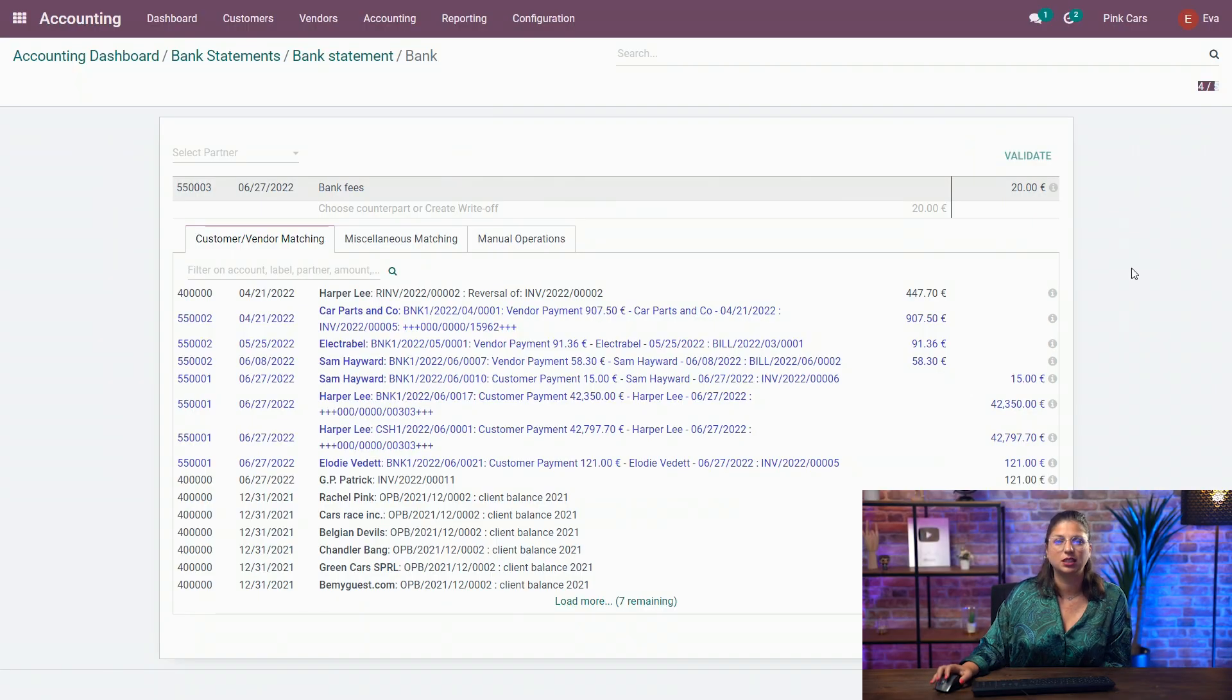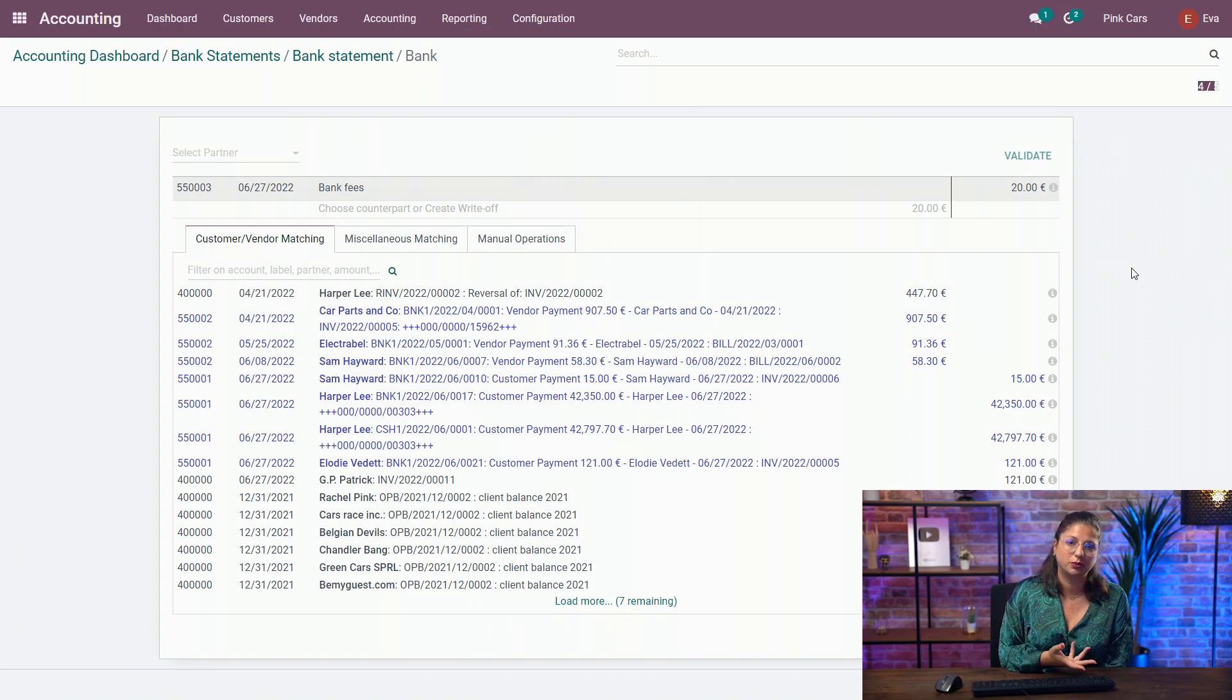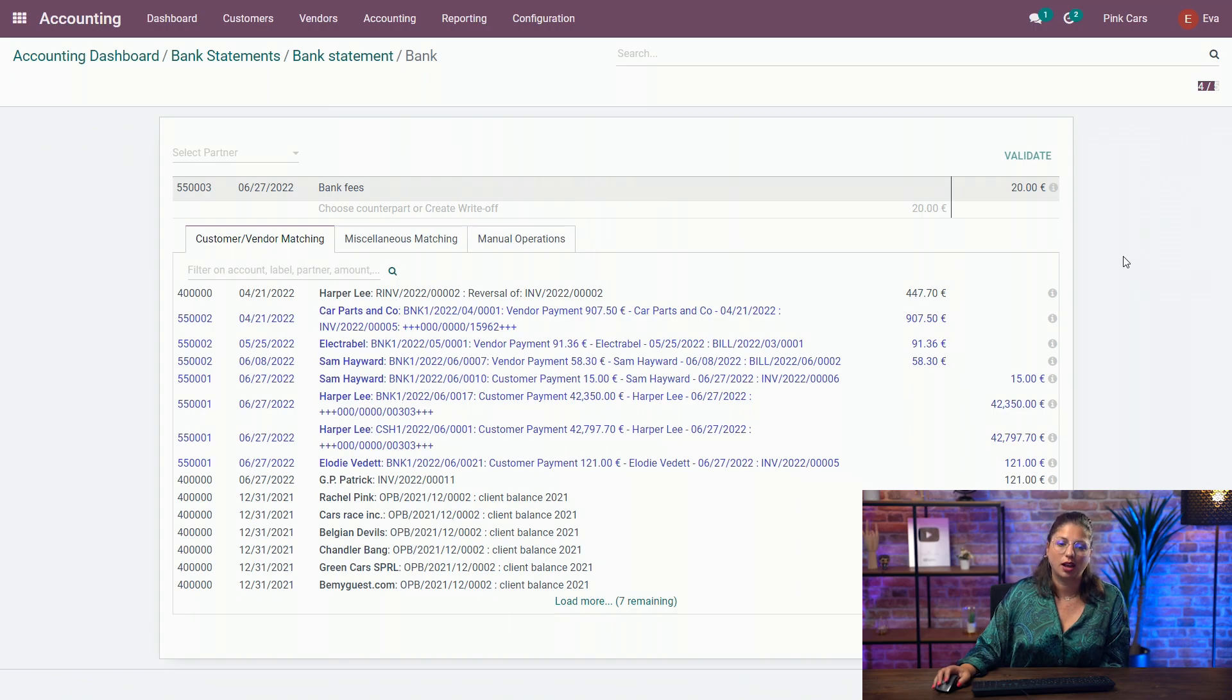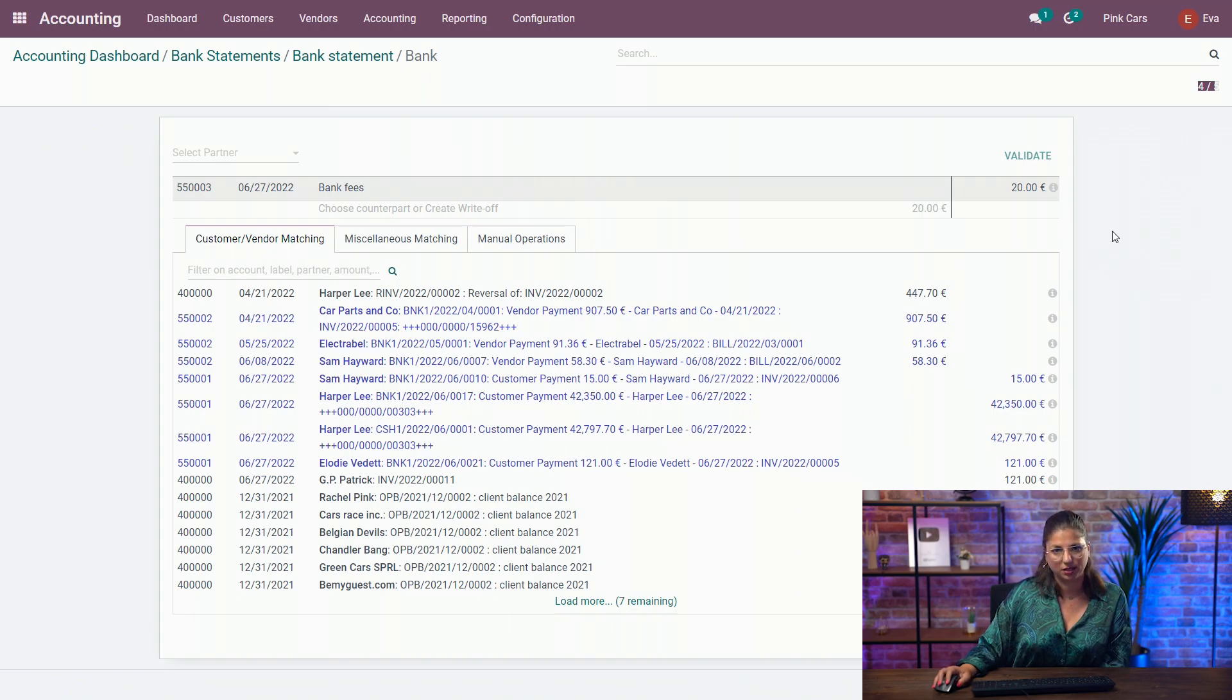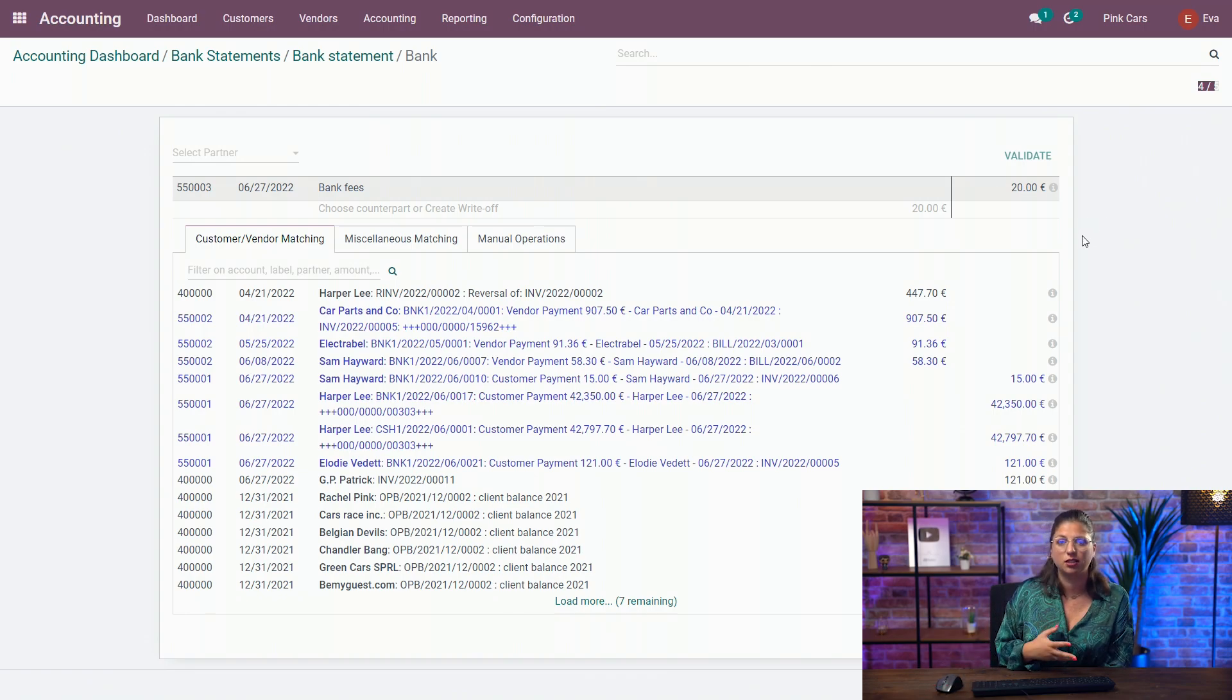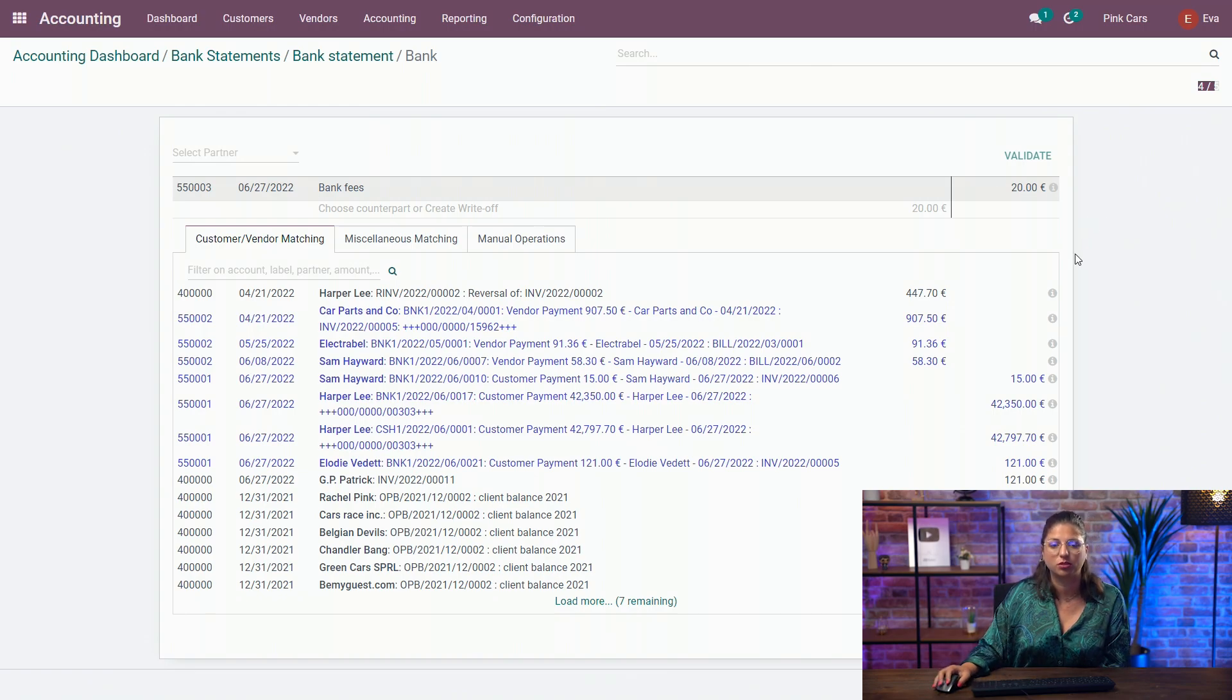Based on the color, it indicates if it's an open invoice or bill, or if it's a payment. So if the line is black, you have an invoice or a bill that is yet to be reconciled. And if it's blue, it means that it's a payment entry, as we've seen together when we checked out our customer invoice earlier.